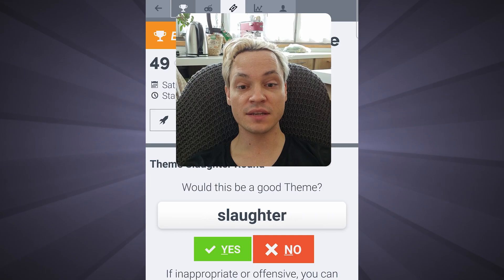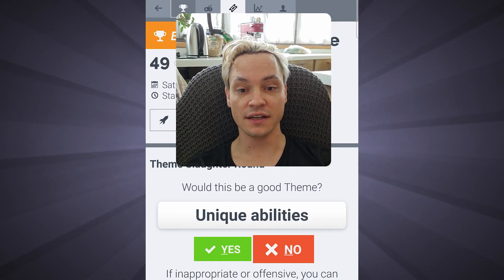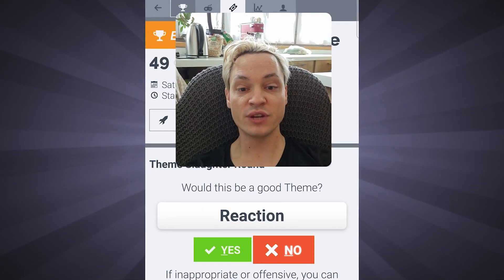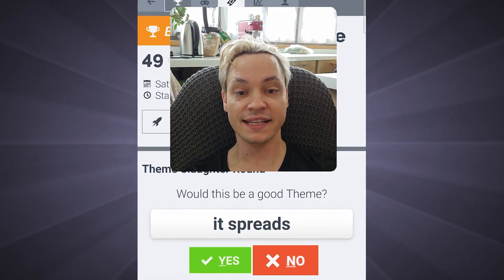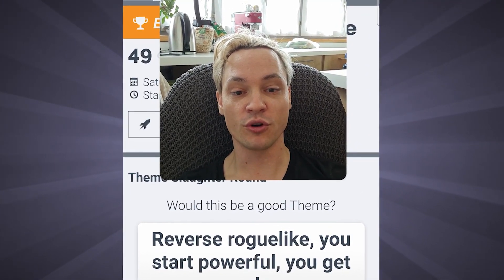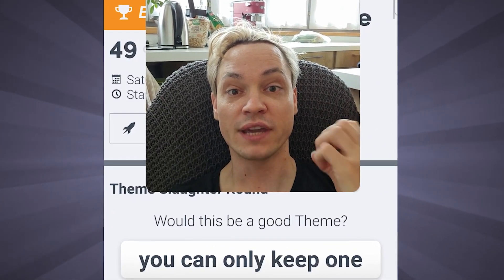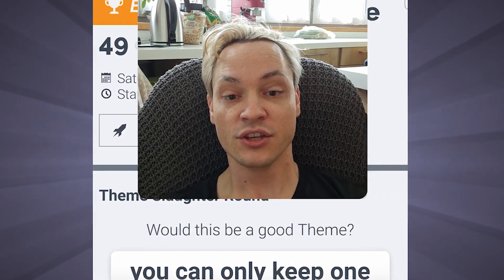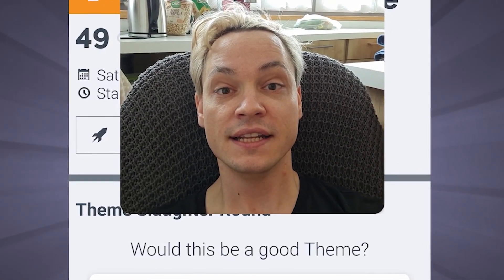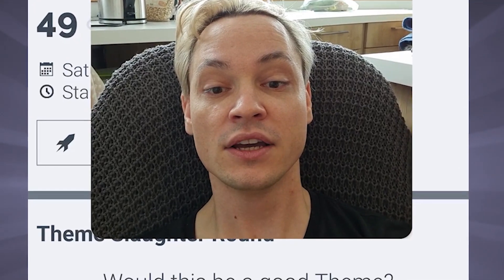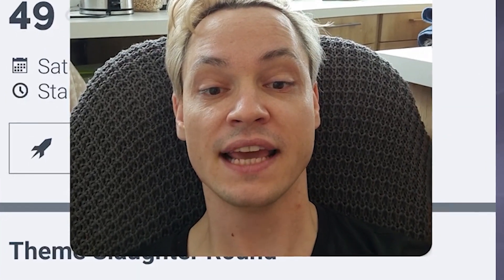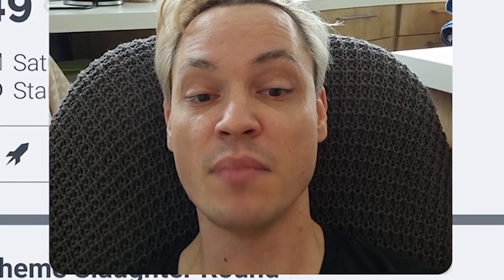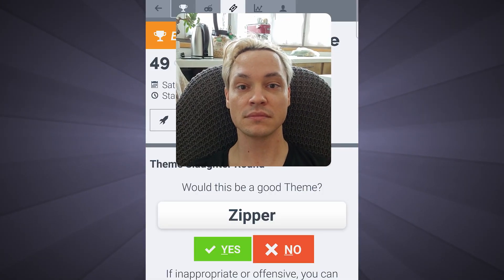One unique mechanic. Slaughter. Unique abilities. Reaction. Loop it. It spreads. Reverse roguelike. You start powerful. You get weaker. You can only keep one. Nature. Transform. Cold or warm-hearted. Everything is interactive. If money don't rule the world. Zipper.